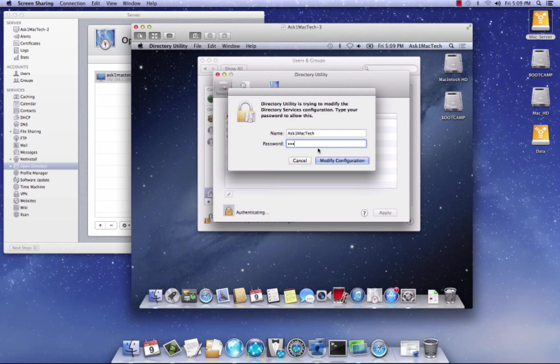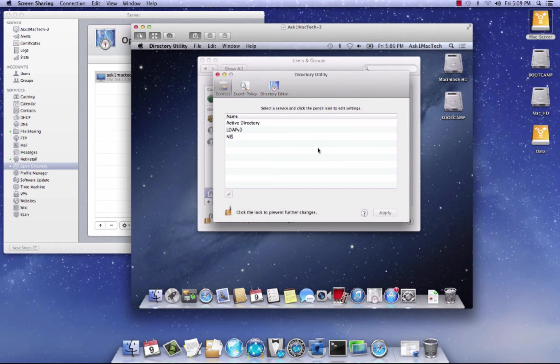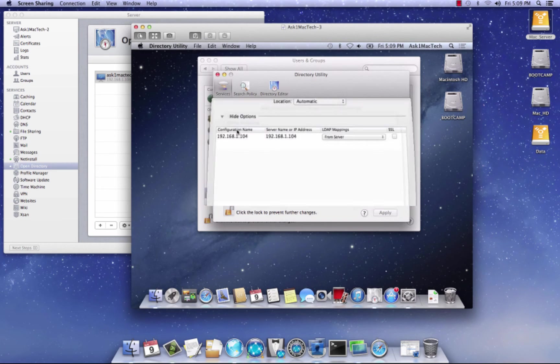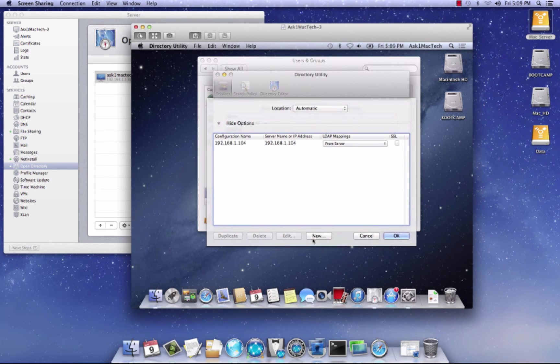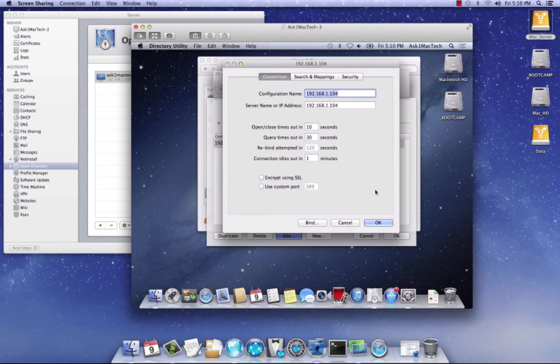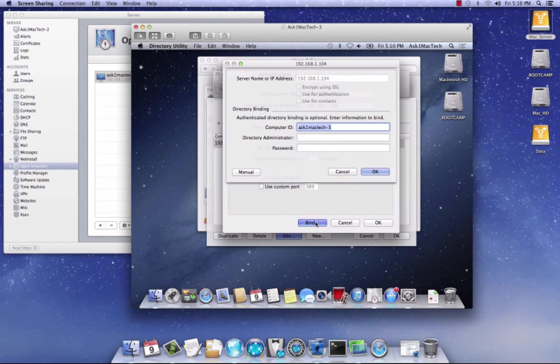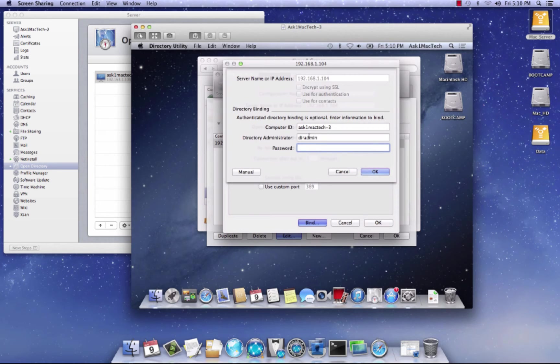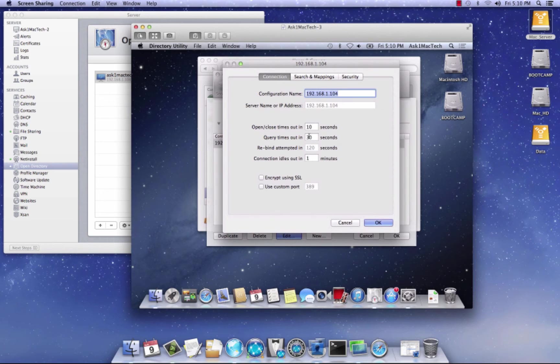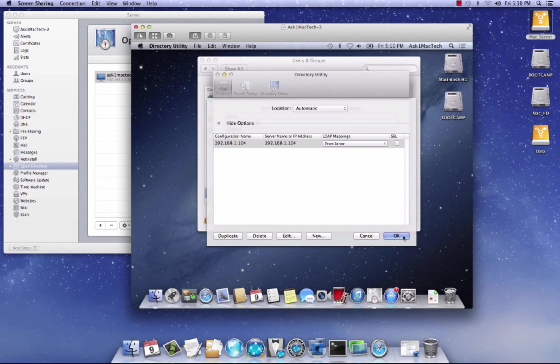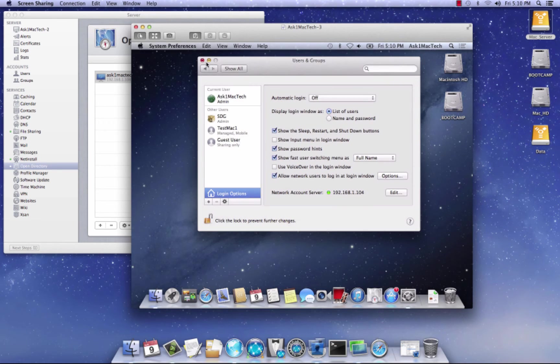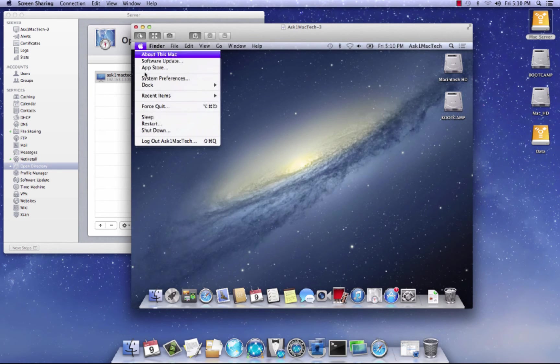And we're gonna open up Directory Utility. And type in our password again. We're gonna hit, we're gonna select LDAP V3. Double click, actually. And then we're going to hit New. Actually, sorry about that. We're gonna select this and hit Edit. We're gonna come down here and hit Bind. And then we put our credentials in. Hit OK. And boom, we're bound. Okay, so we're gonna click OK. Okay, we're gonna get all this on. We're gonna log out of here.